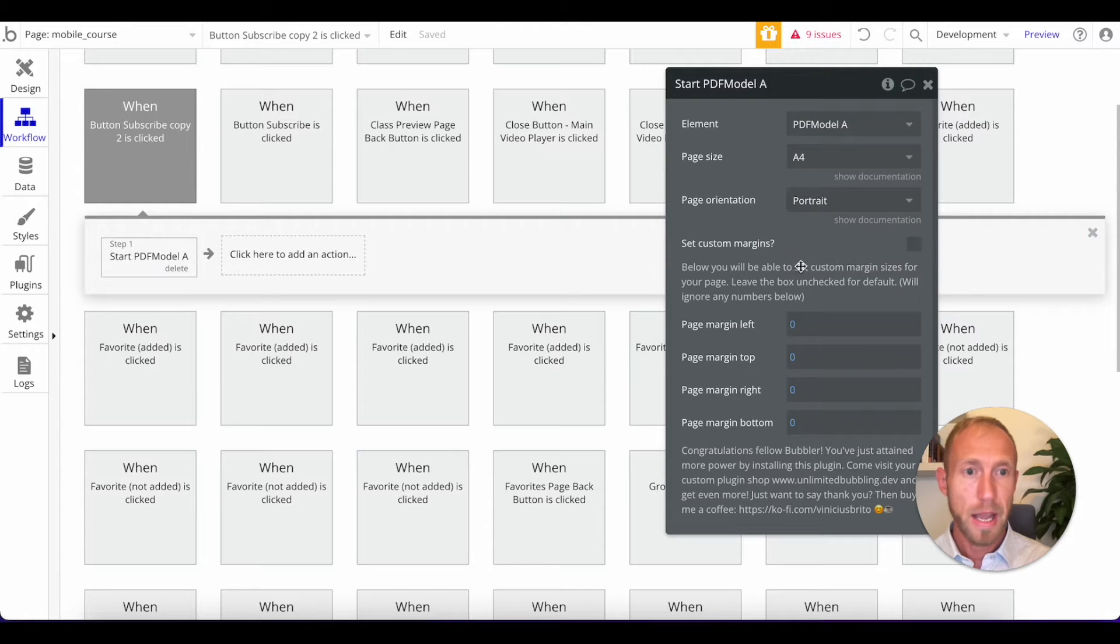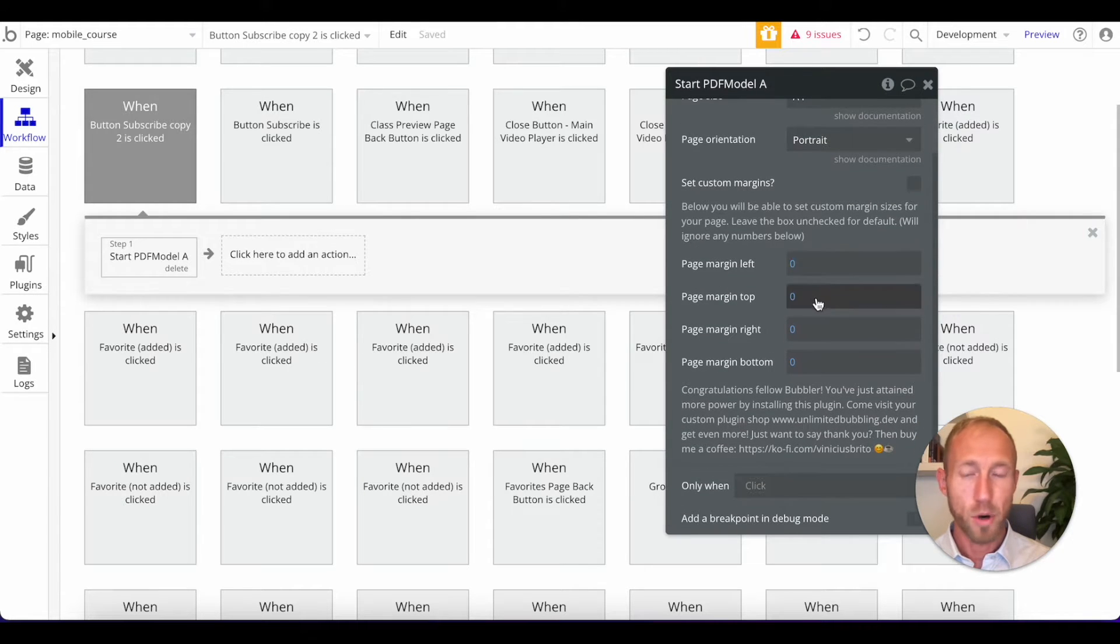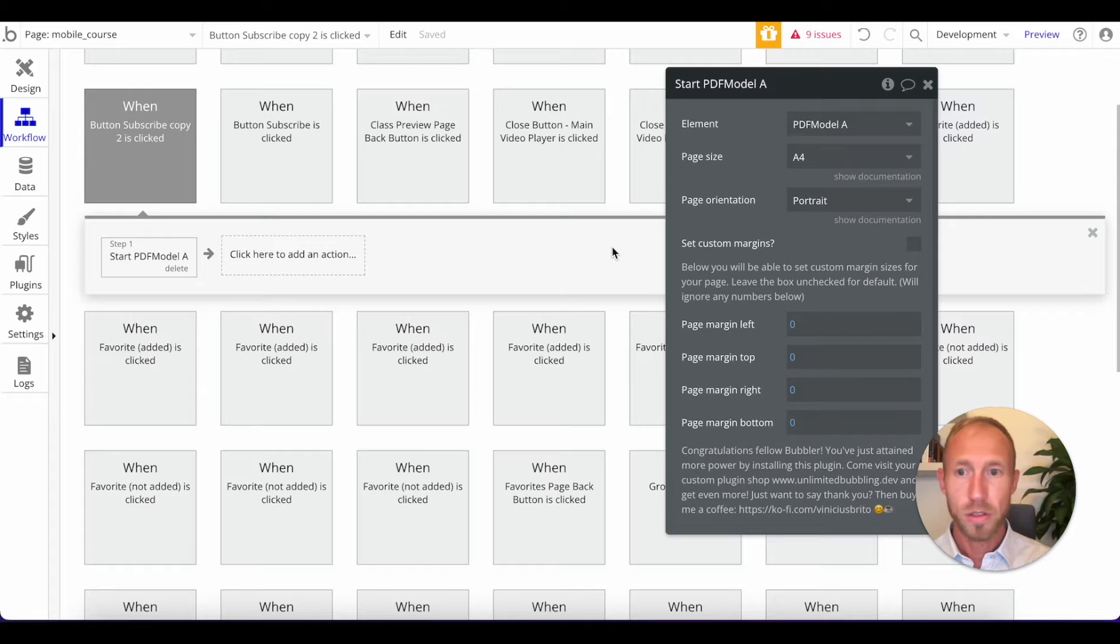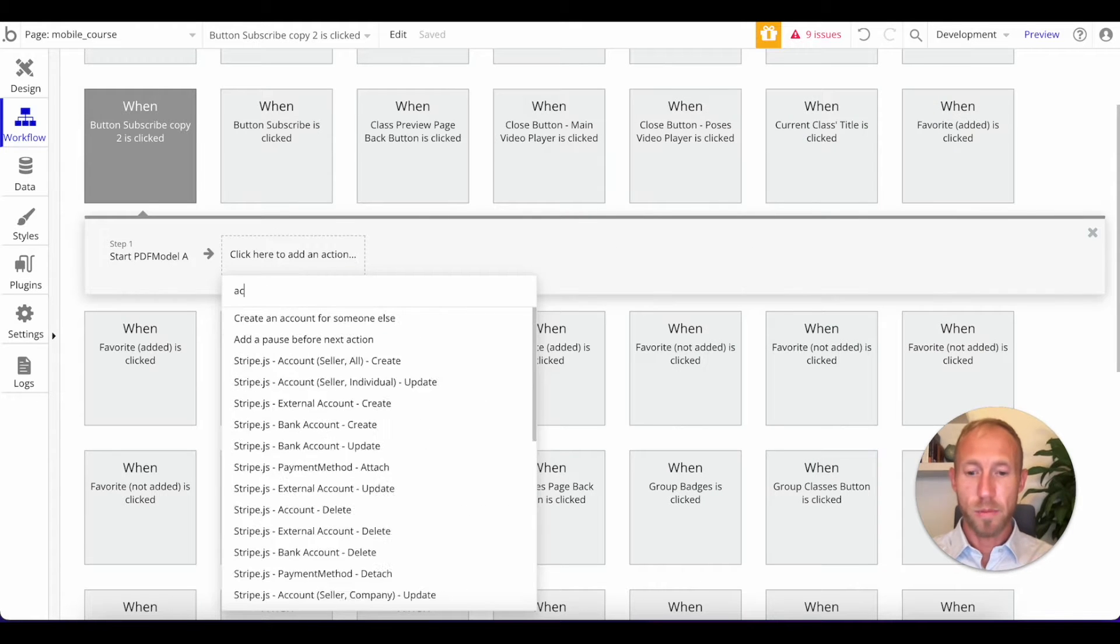And here you can choose the size of the PDF, the orientation, and some basic margin stuff. So we're just going to leave that as it is.